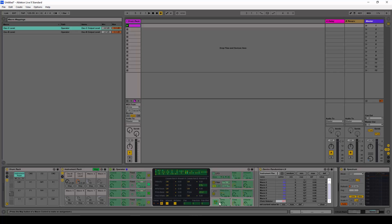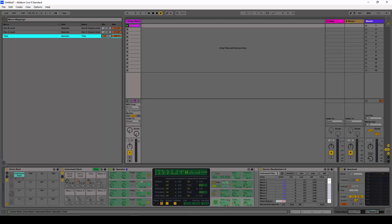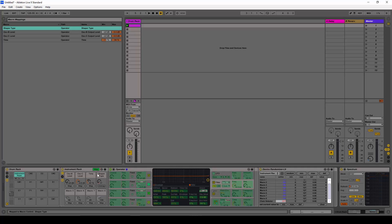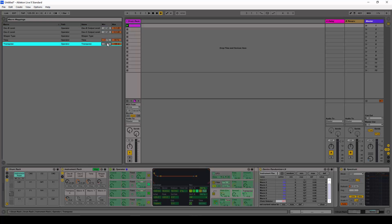I'm also going to map the time to a third macro and limit it to a minimum of about minus 10 percent, with a maximum of 100. We're also going to change the shaper type — I select it here and map it to the fourth macro.